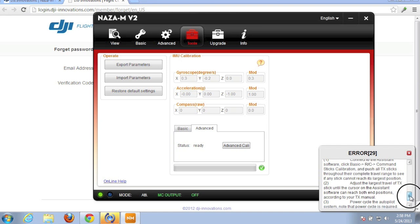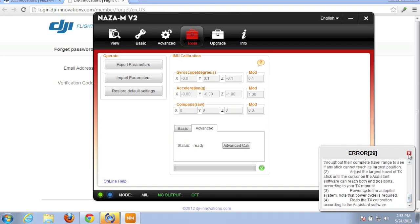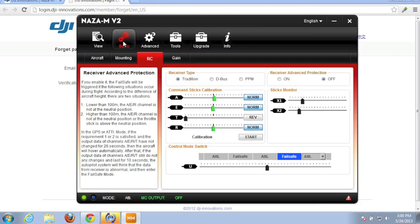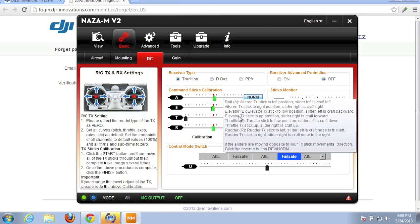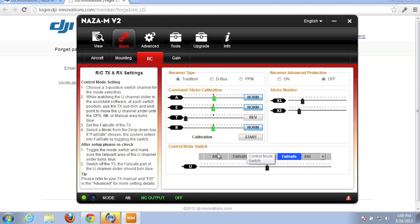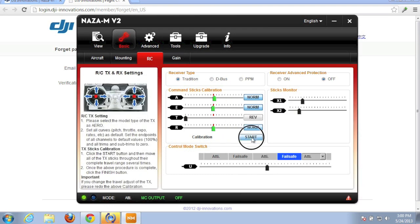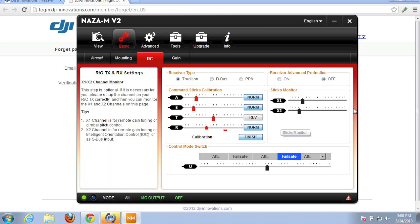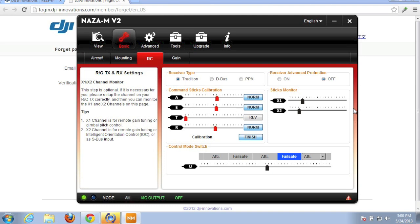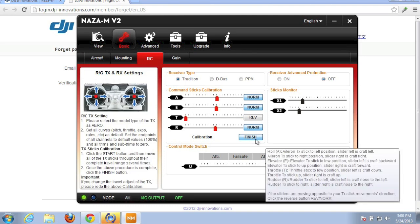That seems like a logical next step. Okay, here we are in the basic RC menu. And we're going to go ahead and do a calibration. So I'm going to click Start. And then basically move my sticks to their different endpoints. Okay, I'll click Finish.